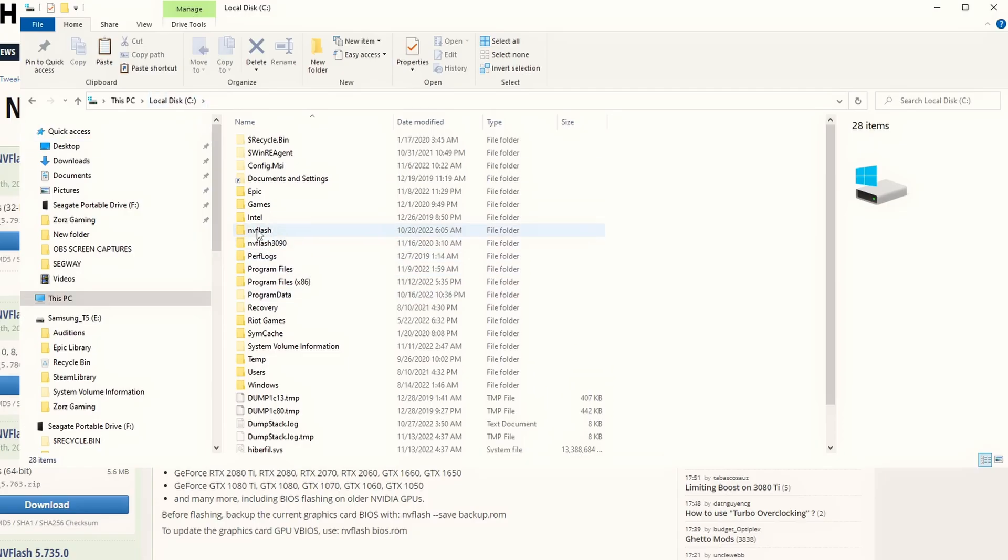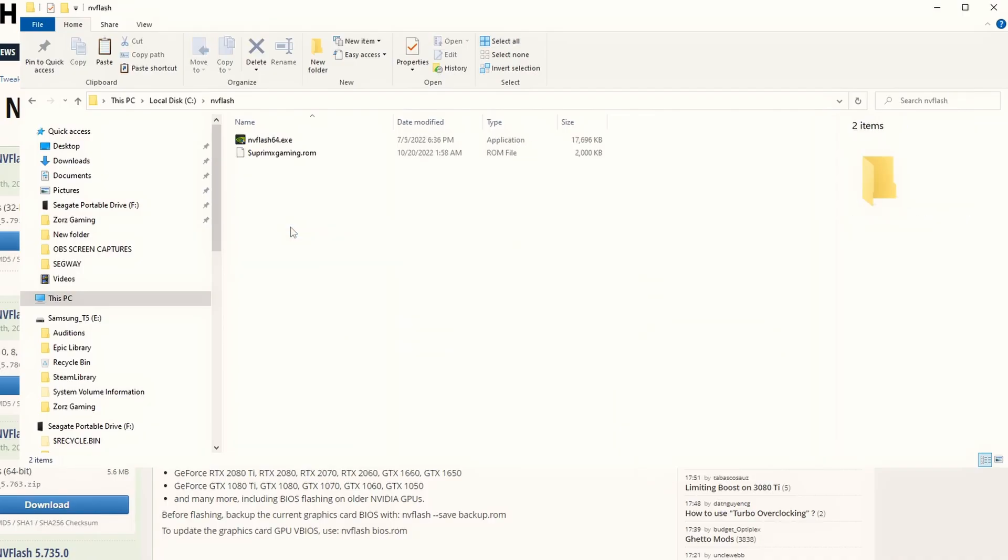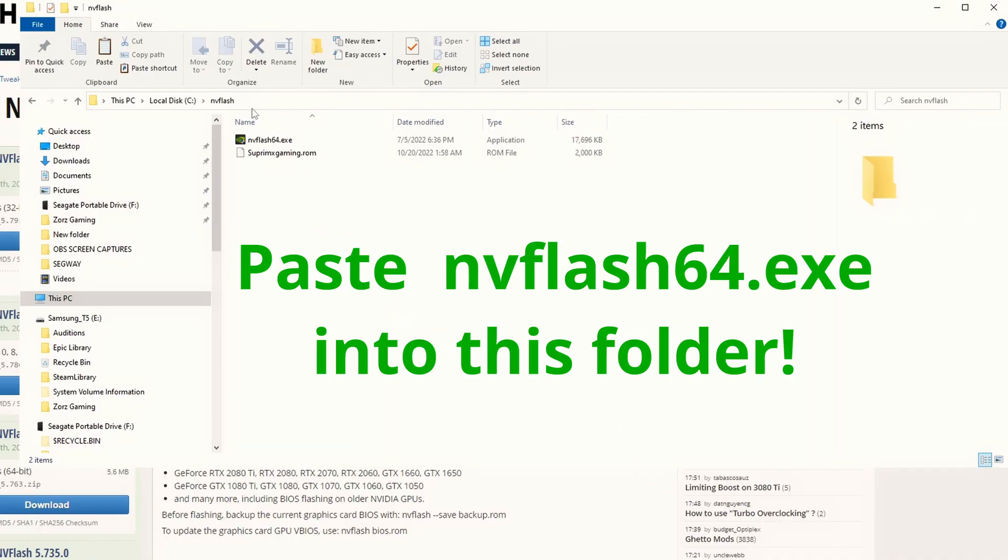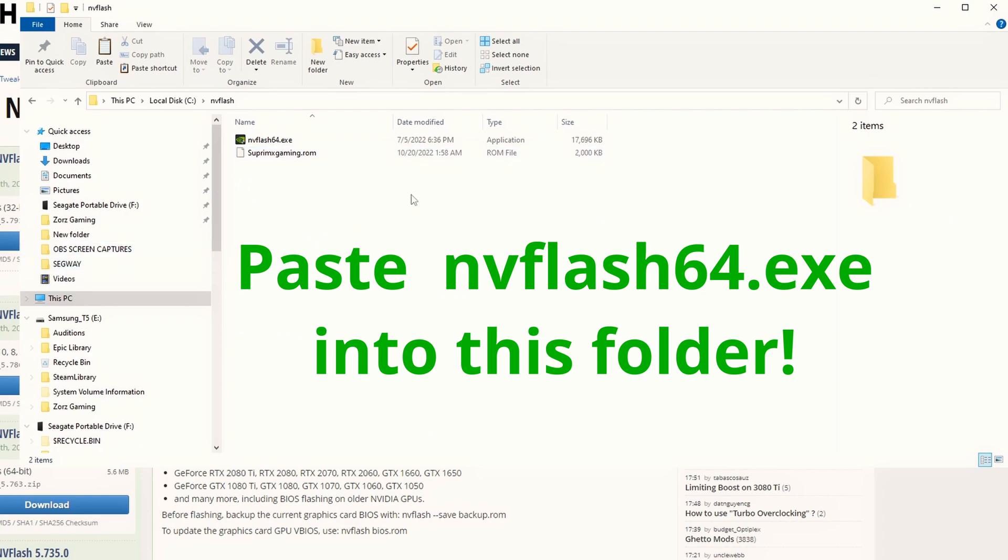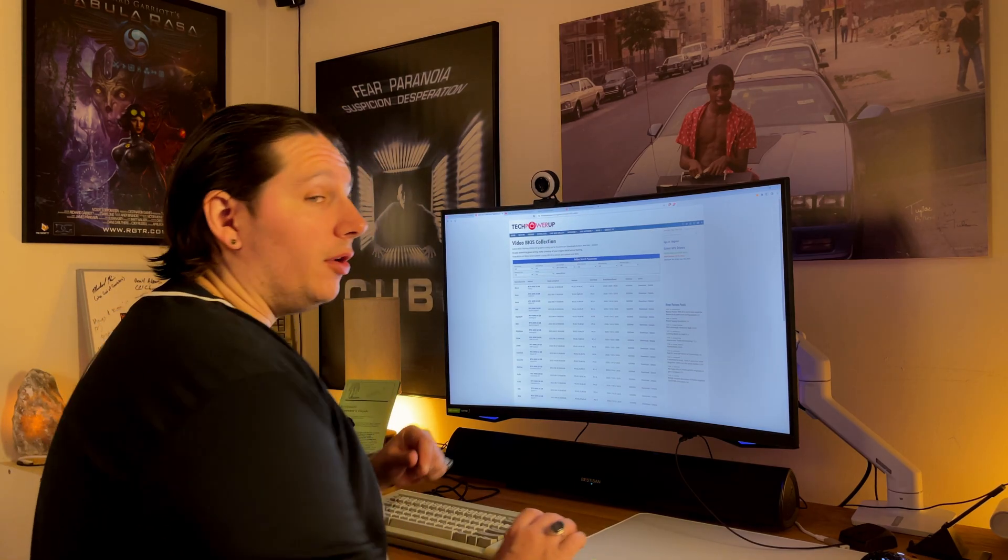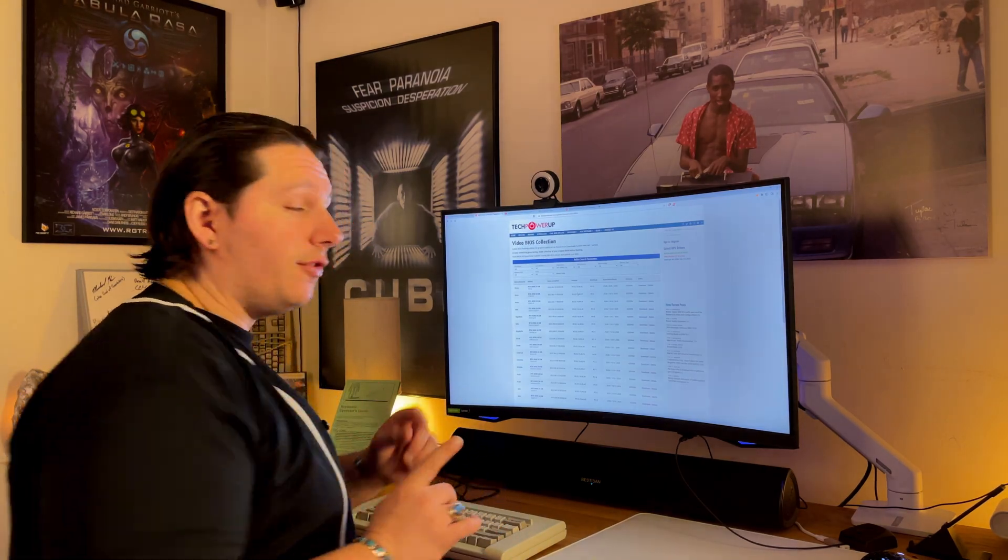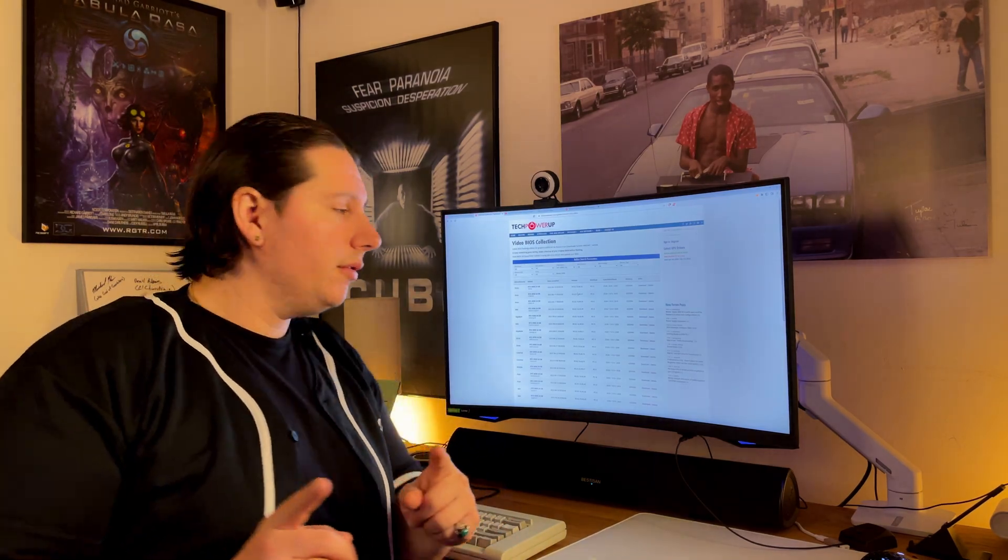I've done that here already, but if you haven't done that, this is in your local disk, NVFlash. So you do right-click, New Folder, NVFlash. Now, I've put this in here as well. What we want to do then, once you've created this, is go to the BIOS collection, which is where I got this.